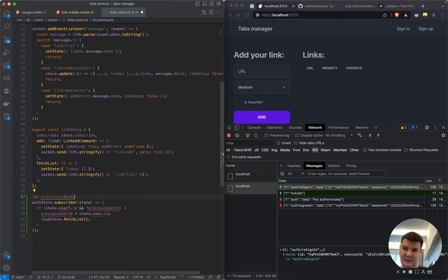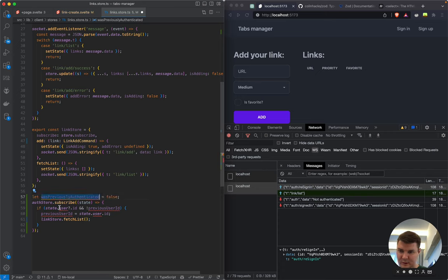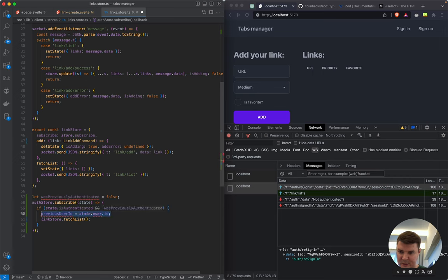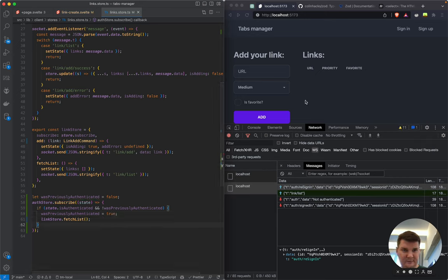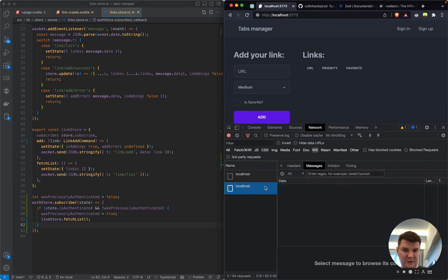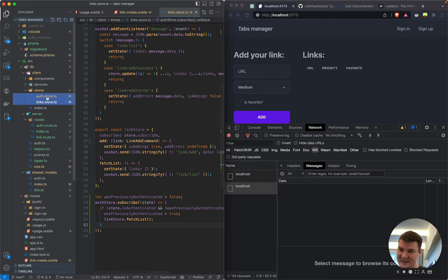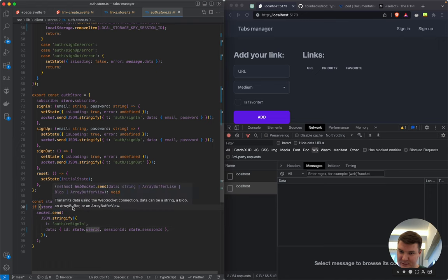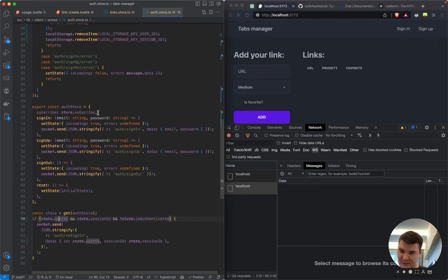If userId and sessionId exist in localStorage but isAuthenticated is false, we send a re-sign-in request. In the link store subscription we simplify: check if previouslyAuthenticated is false and state.isAuthenticated is true, then set it true and fetch the list. We refresh the page — but get no messages at all, suggesting something broke in notifications.